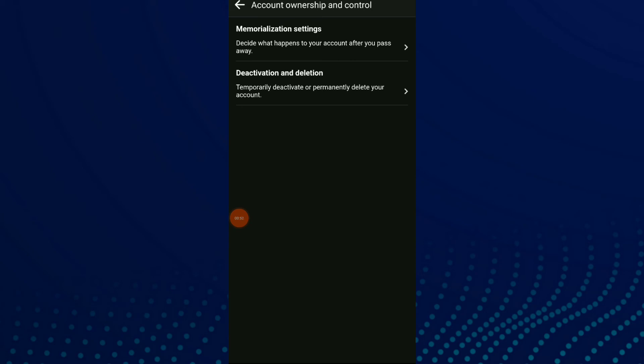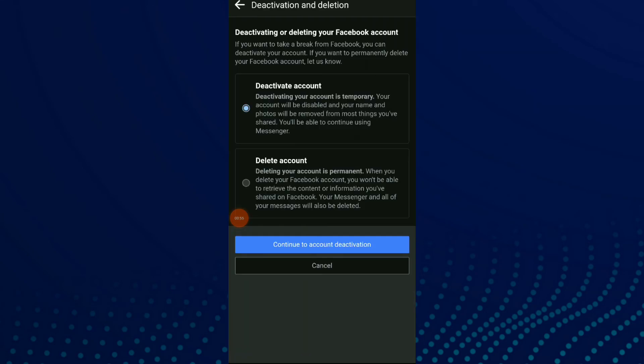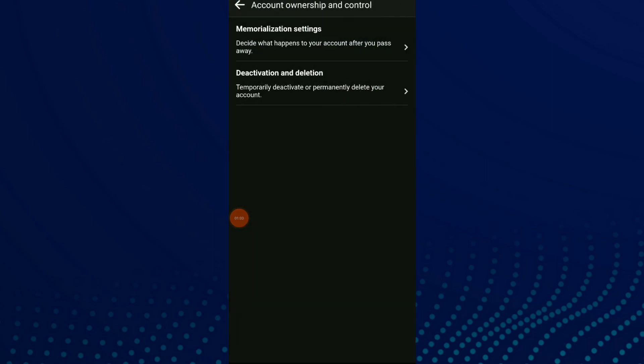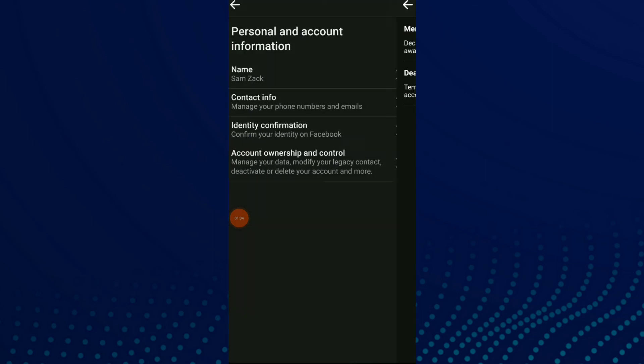deletion. And here you can deactivate your account or delete your account. And that's it!